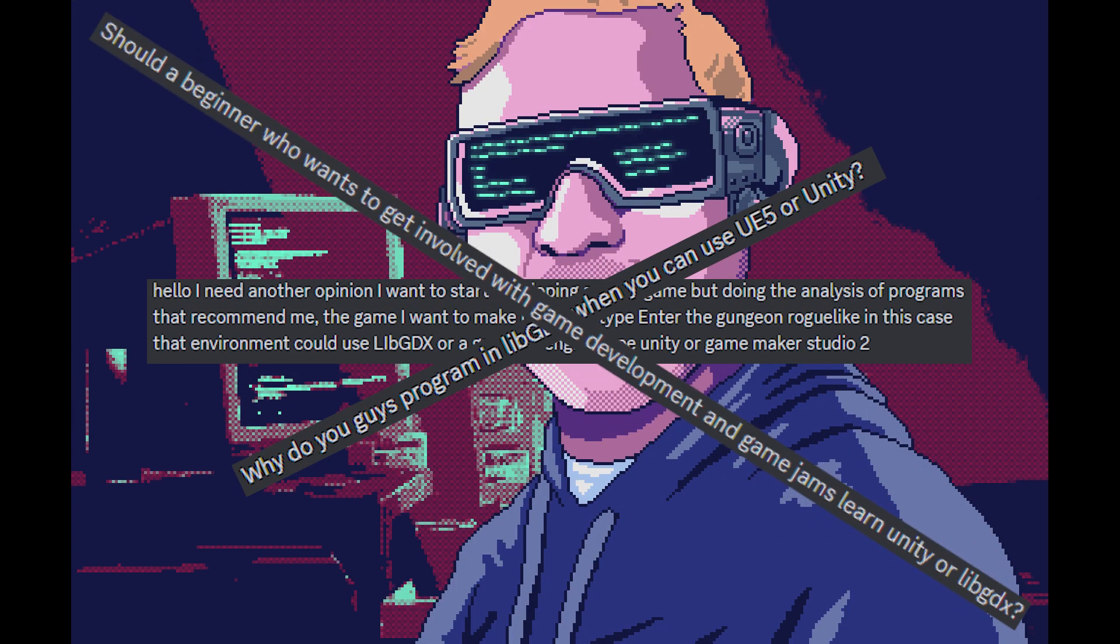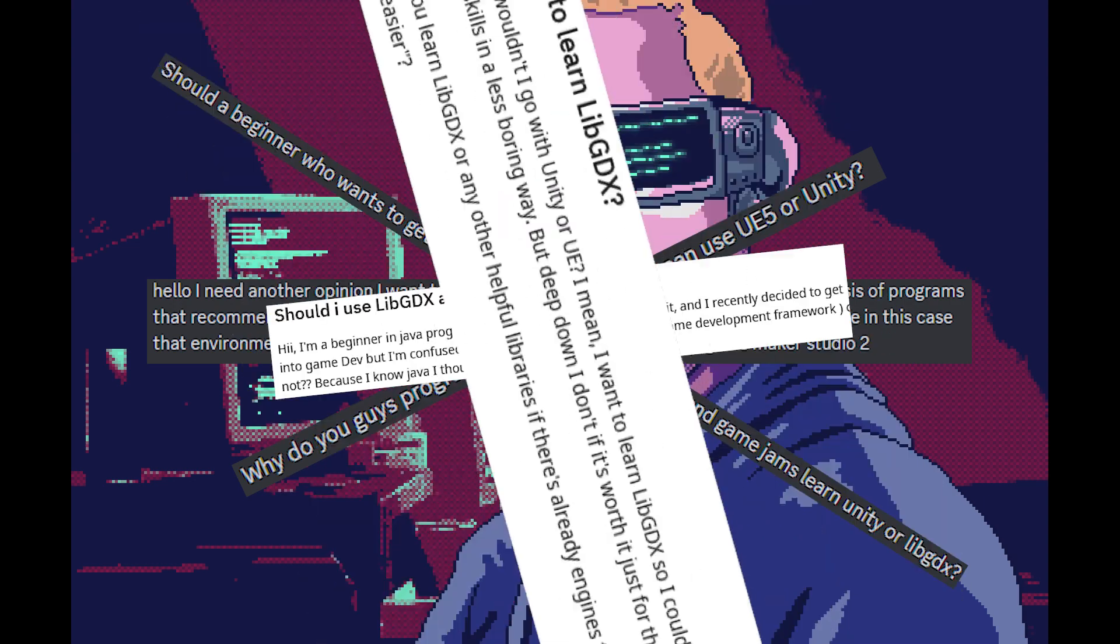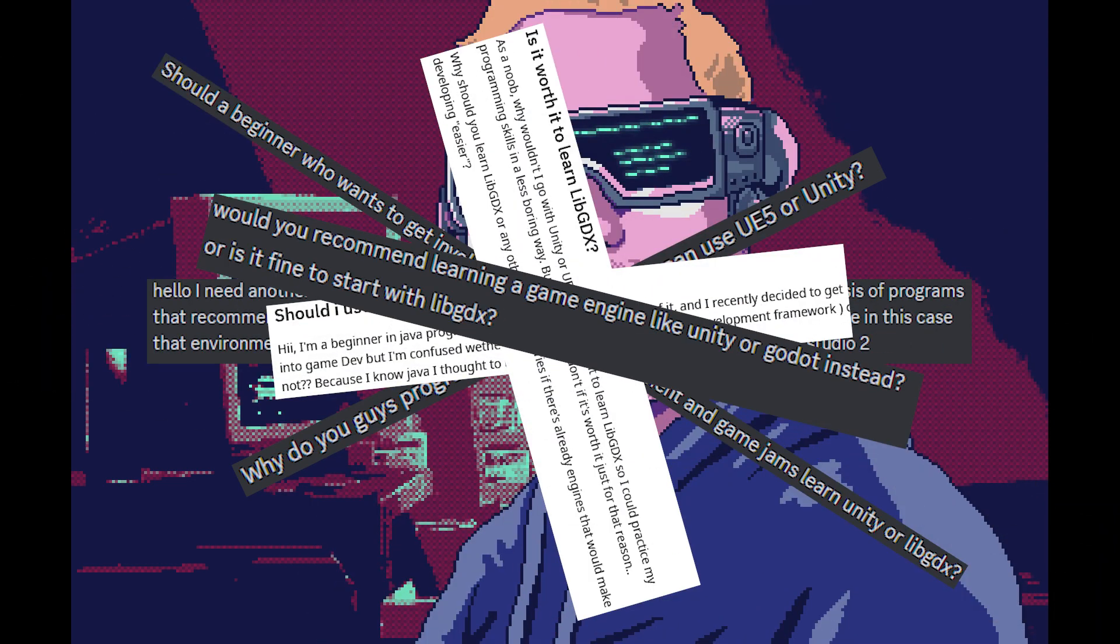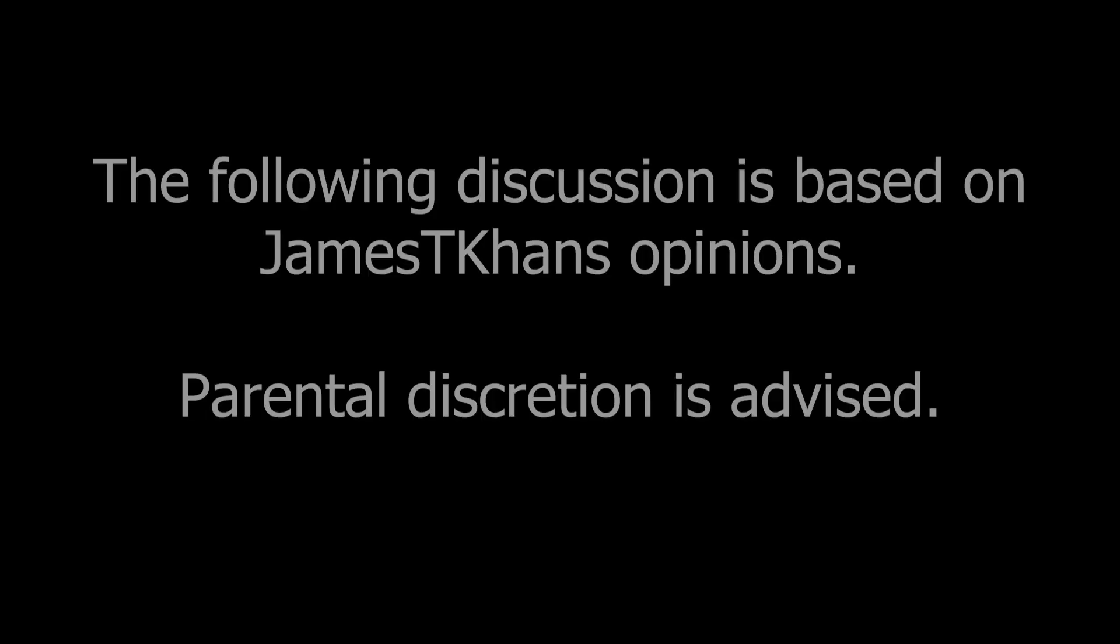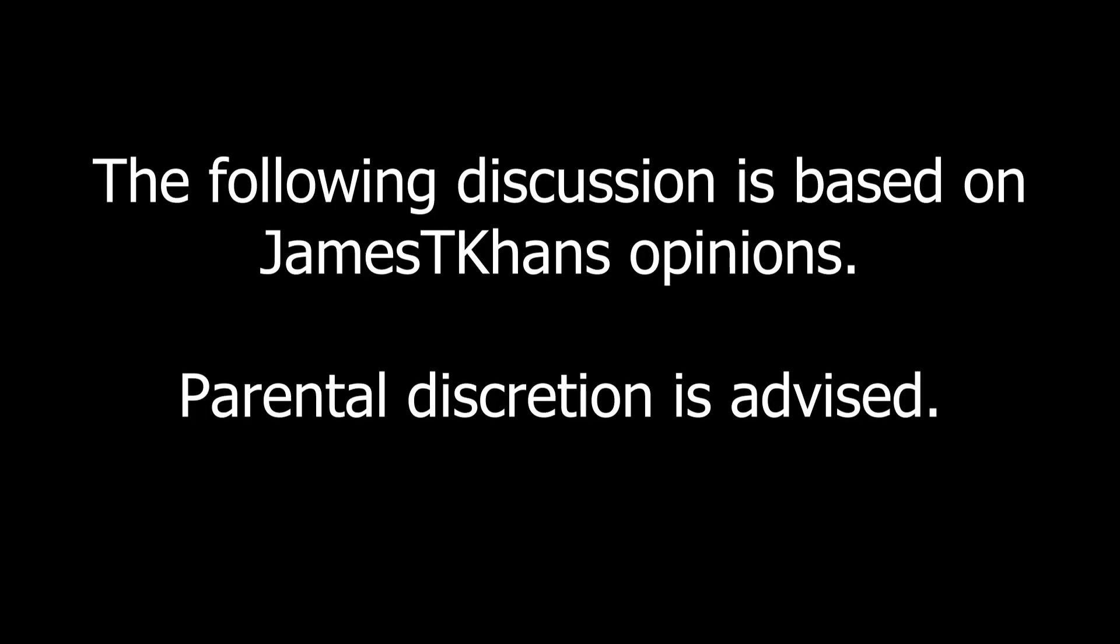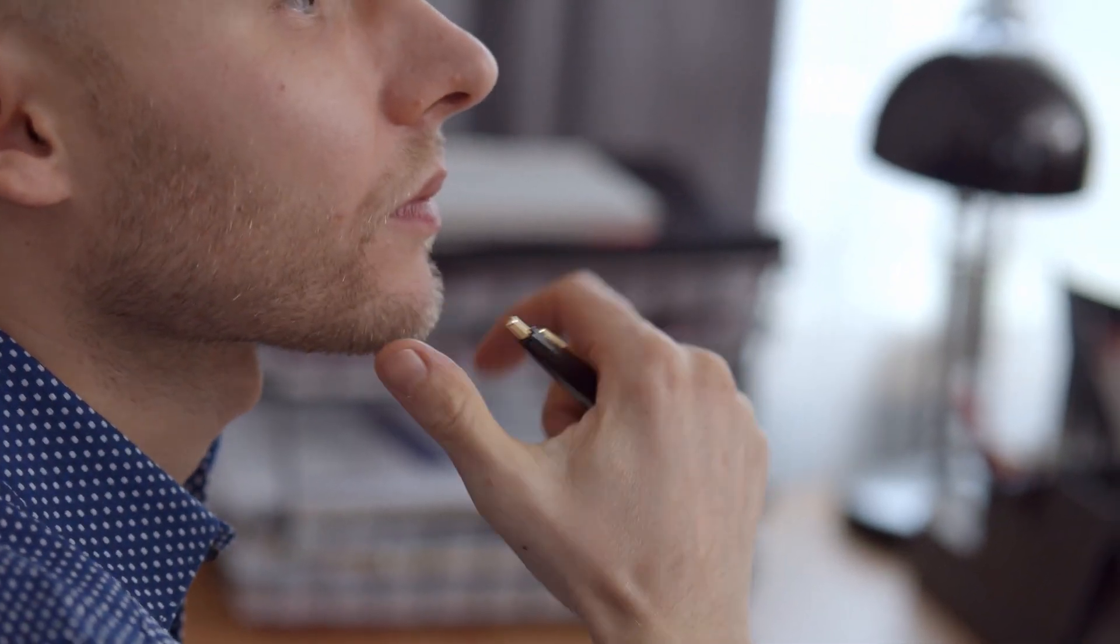So let's try to put this debate to rest once and for all. The following discussion is based on James T. Khan's opinions - parental discretion is advised. So here's the million dollar question: should you use LibGDX?